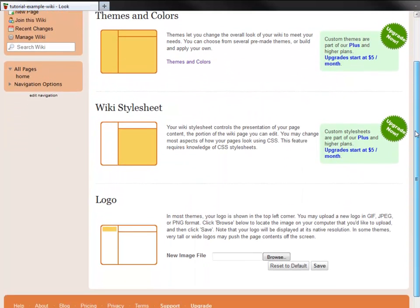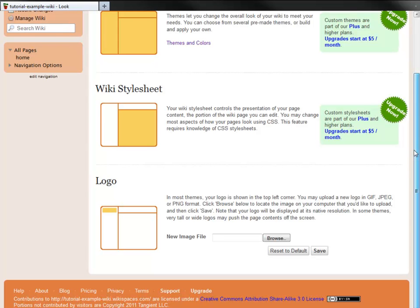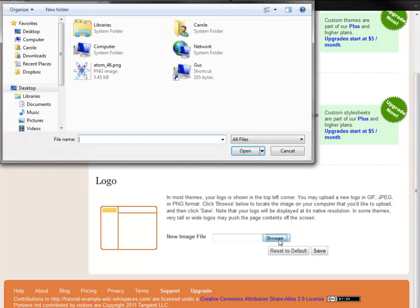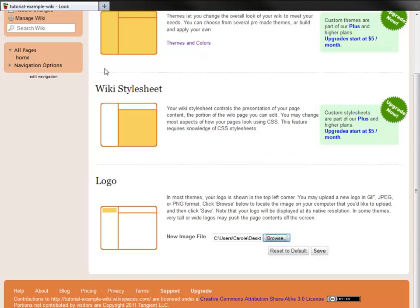Finally, I'm going to add a logo. I browse my computer for the file, and then save it to my wiki.